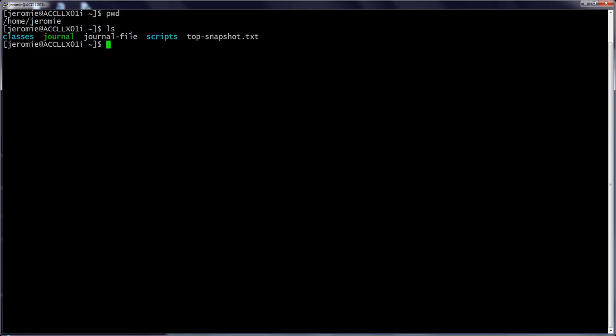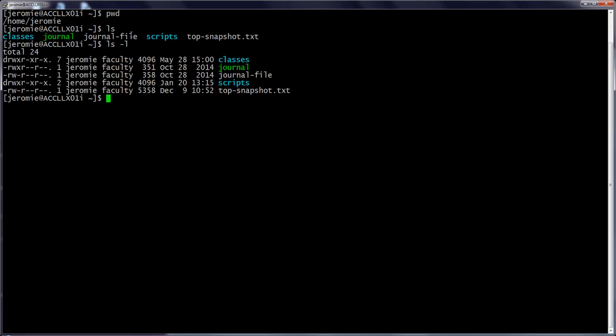Unix commands can typically take options that modify their behavior. One of the most common options used with the ls command is "-l", which gives a long listing. This will show us additional information about the files and folders we're looking at. We'll go over what all this information means later. Right now, the important thing is that you can modify command behavior with an option.